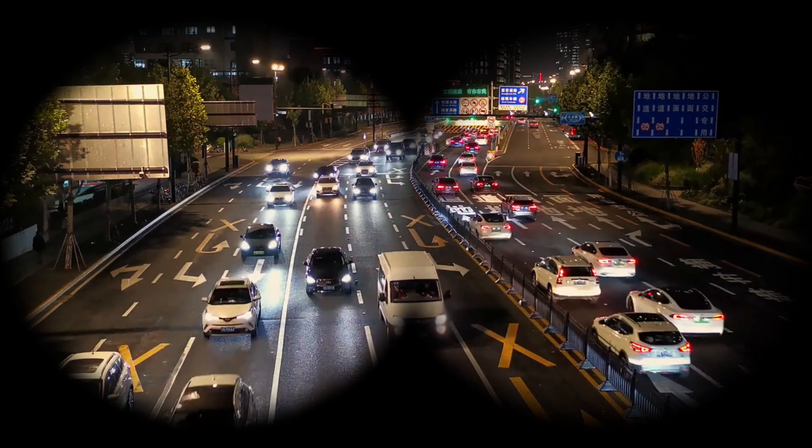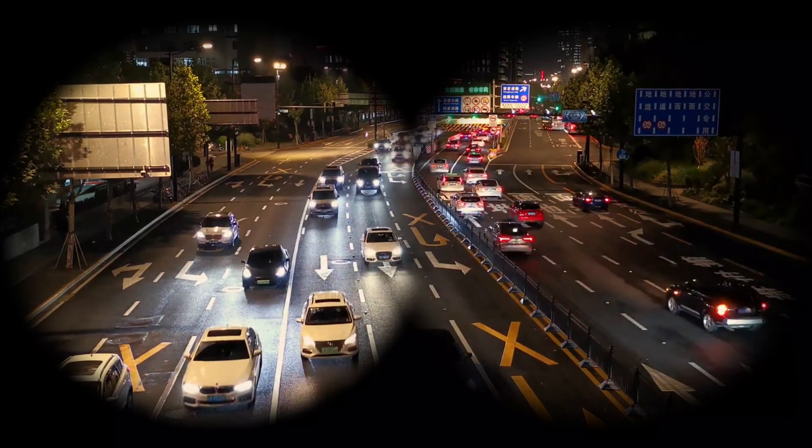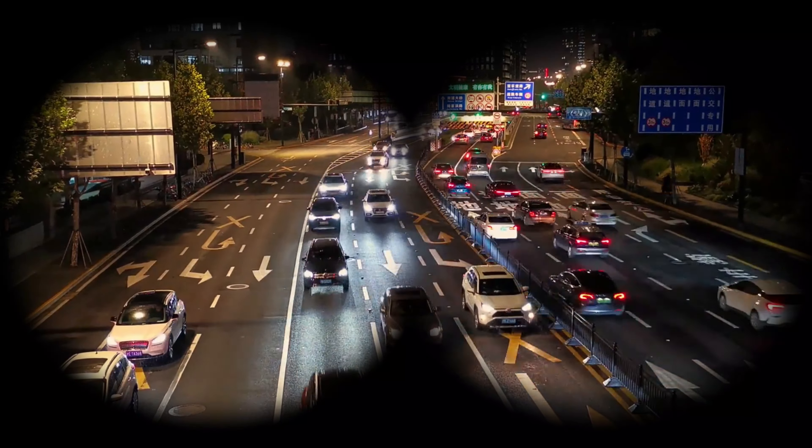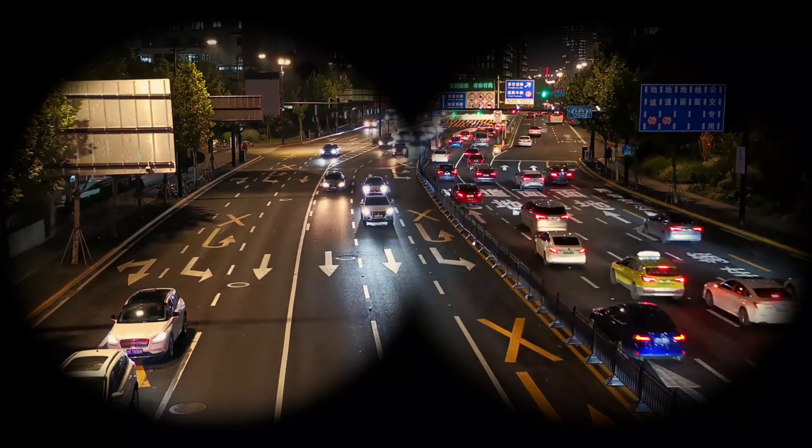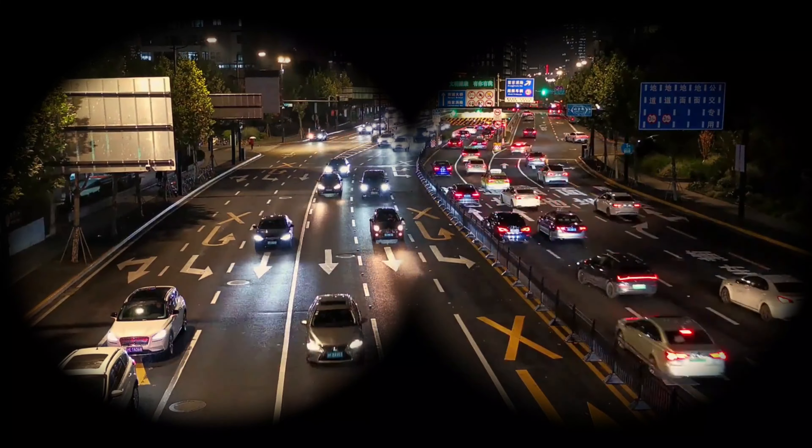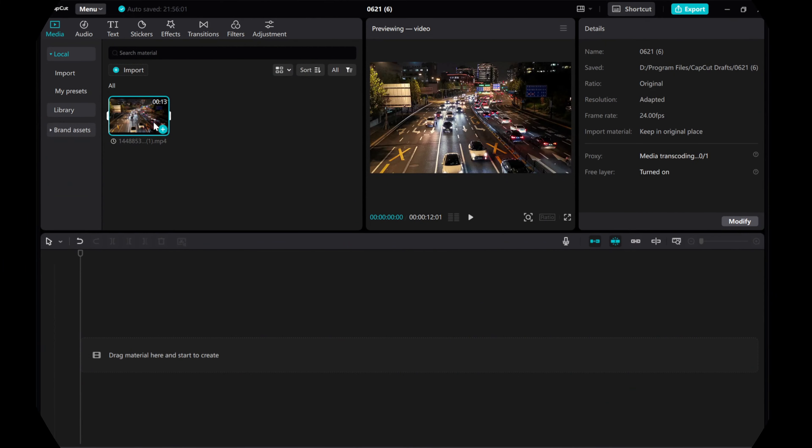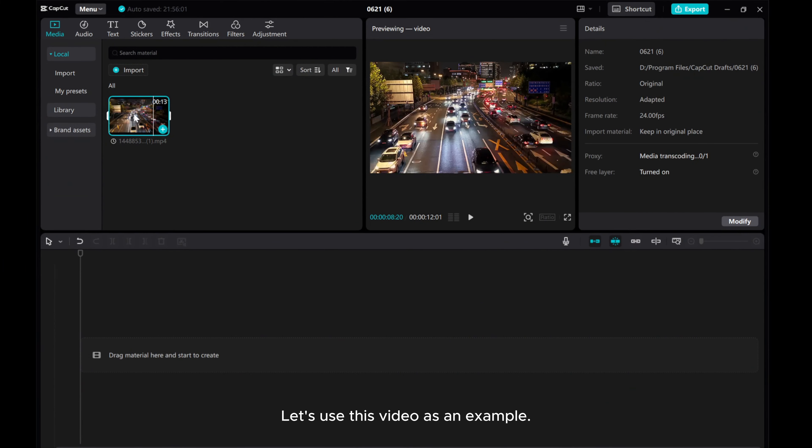Hey everyone, in this video, I'll show you how to manually create a binocular effect using CapCut. Let's use this video as an example.